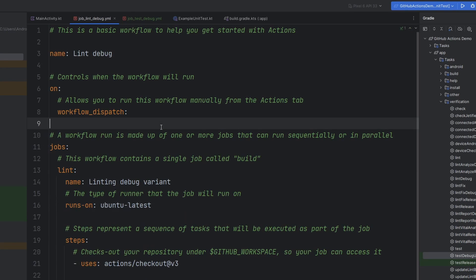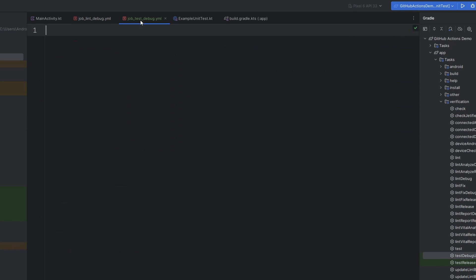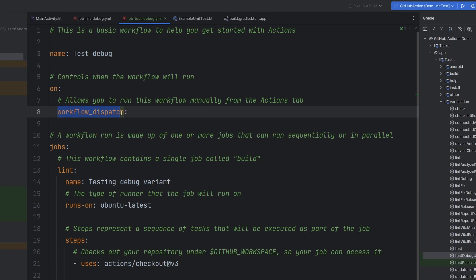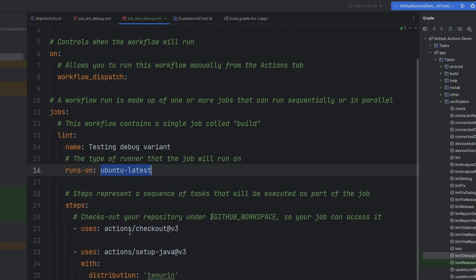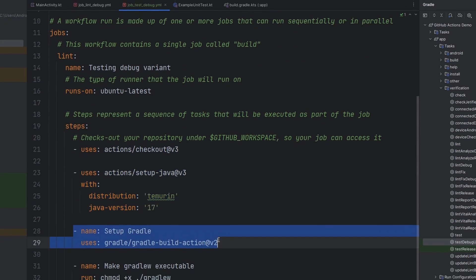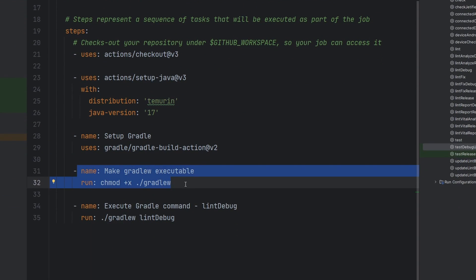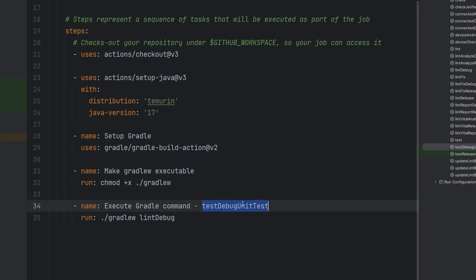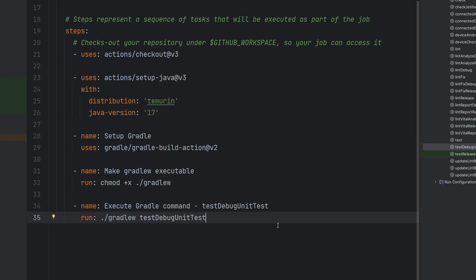We'll add it to our Git tracking. We are going to copy all of this lint workflow and paste it, then change a few things. It's not going to be lint debug — it's going to be test debug. Let's say 'testing our debug variant.' We have our workflow dispatch, then Ubuntu latest. We're going to have to check out our code base, set up Java, set up Gradle, fix that little executable issue we ran into last time. And then instead of running lint, we are going to run the testDebugUnitTest.